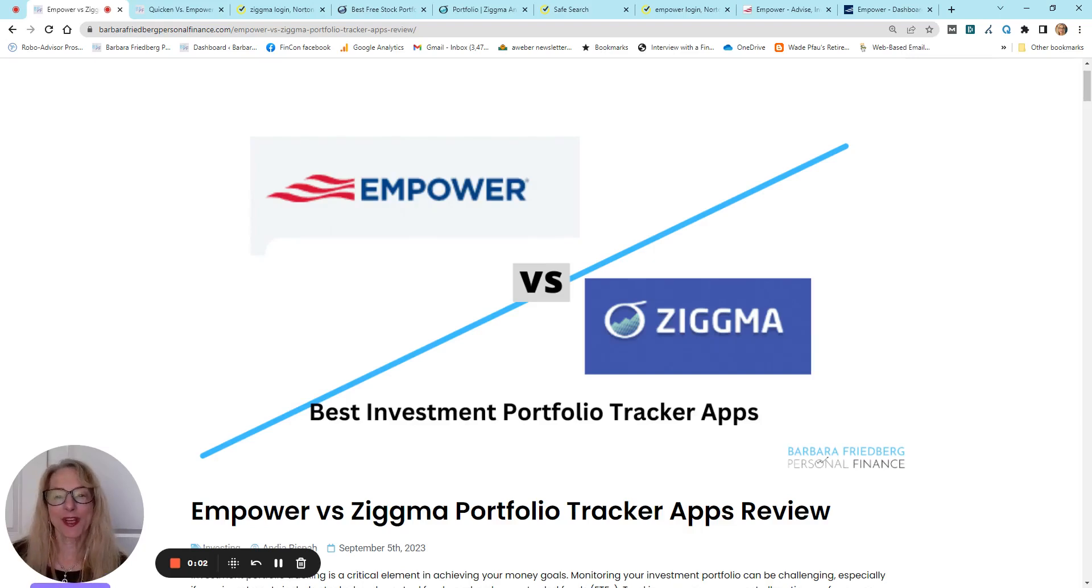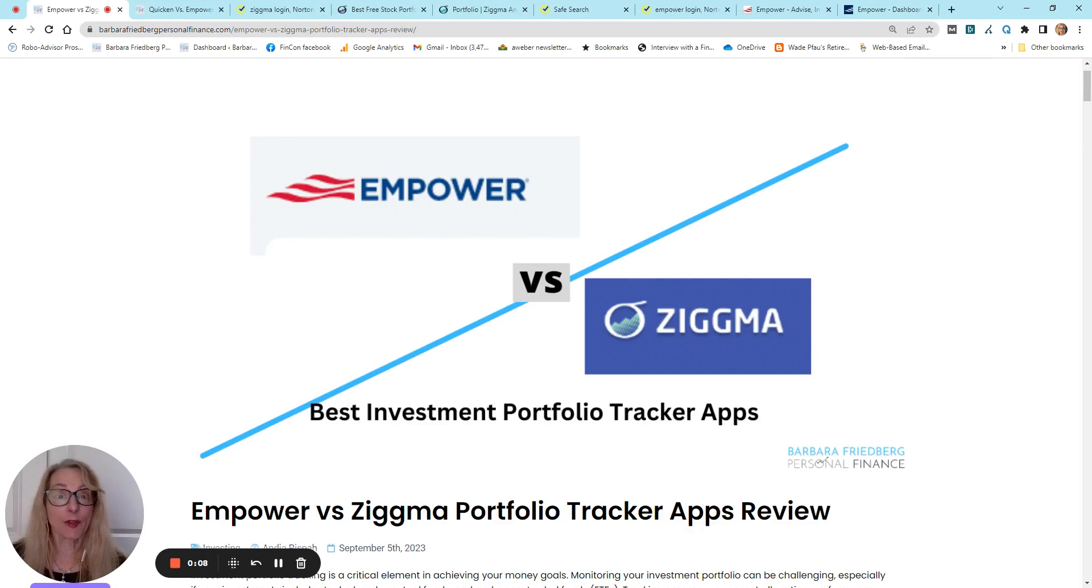Hi, Barbara Freberg here of Barbara Freberg Personal Finance. If you've got money, if you have investments, then you probably want to keep track of them.